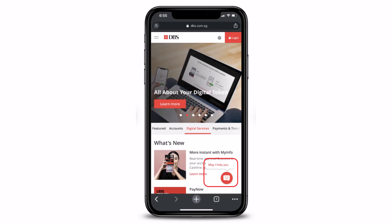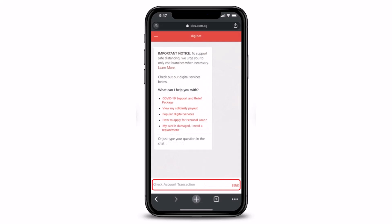In order to go ahead and view your account transaction details via the Digibot, just click on the Digibot icon which is located at the bottom right, after you go to dbs.com.sg and log into your account. Once you tap on that chat icon at the bottom right, you'll simply see all of these basic options that the bot will provide you.